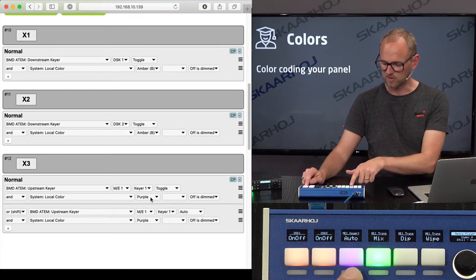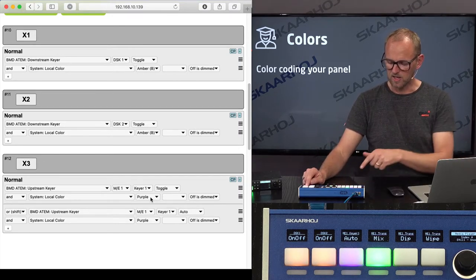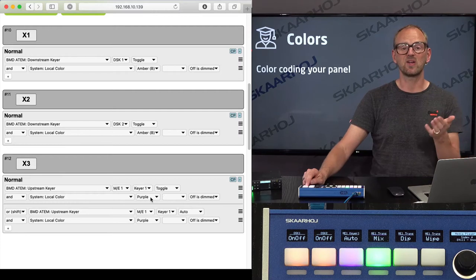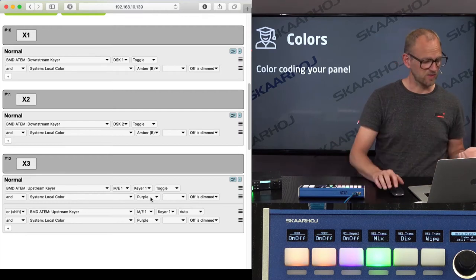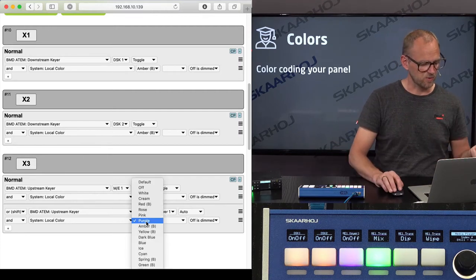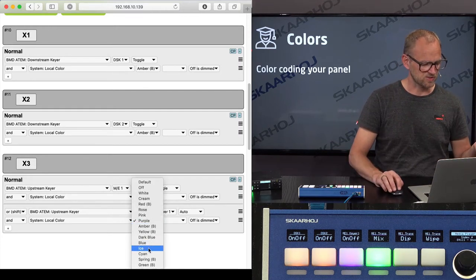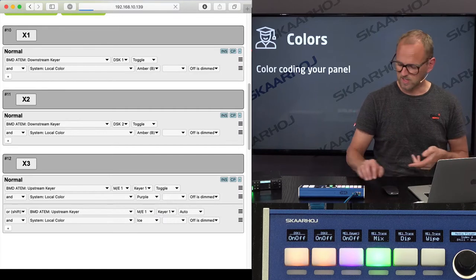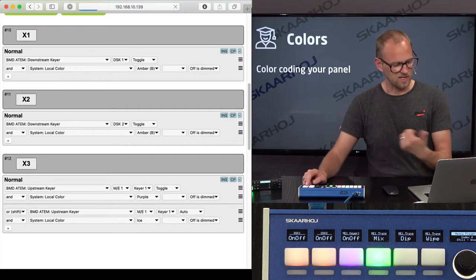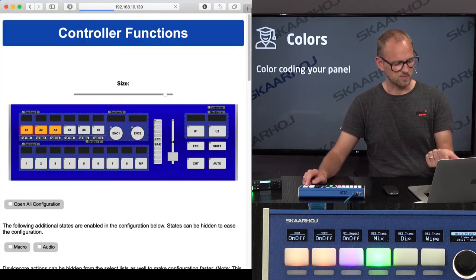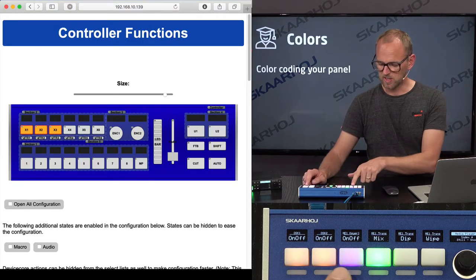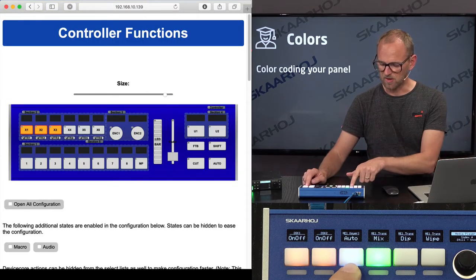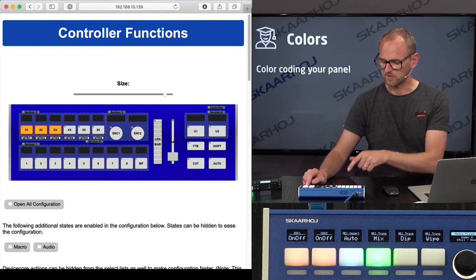...so there you see it's a local color in the shift state. If I wanted the shift state to have a different color instead of purple, I could just change this to ice, for instance, save, and then as the update is made and I'm saving, now it's ice colored instead.